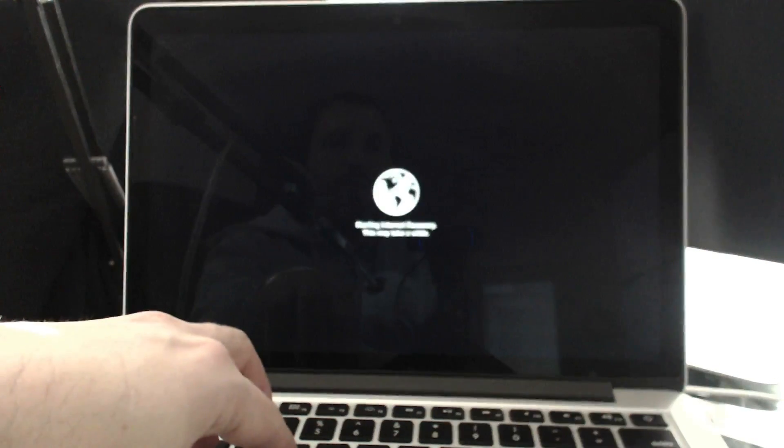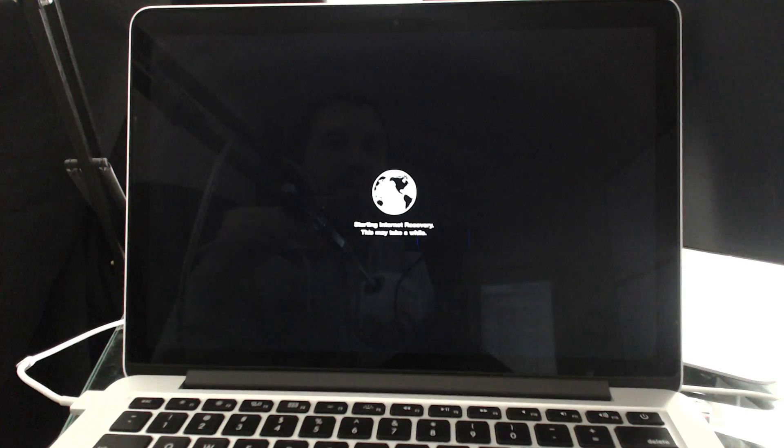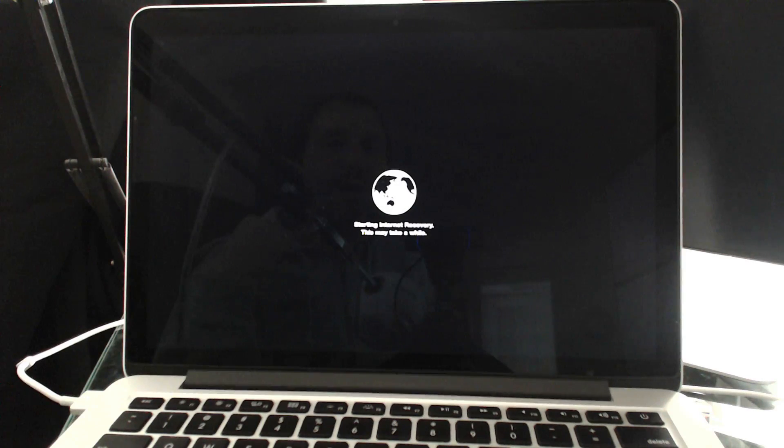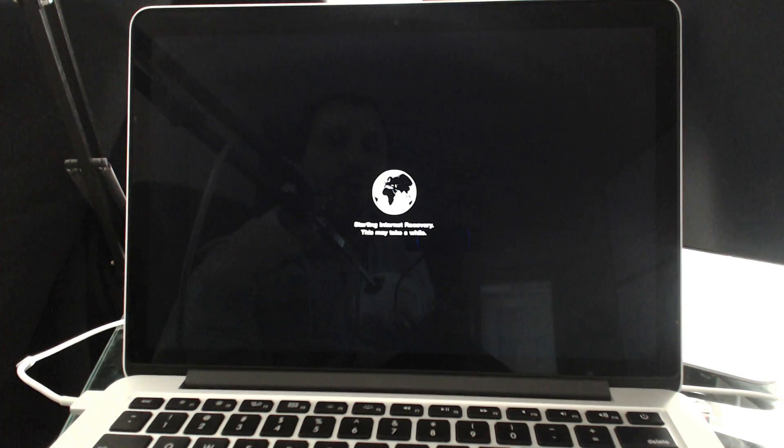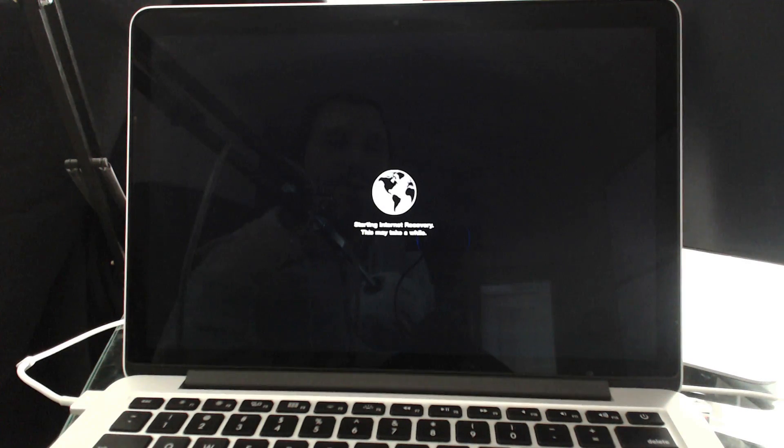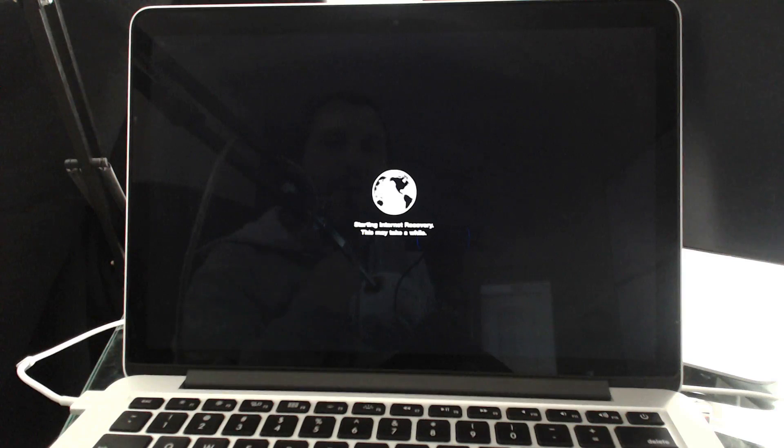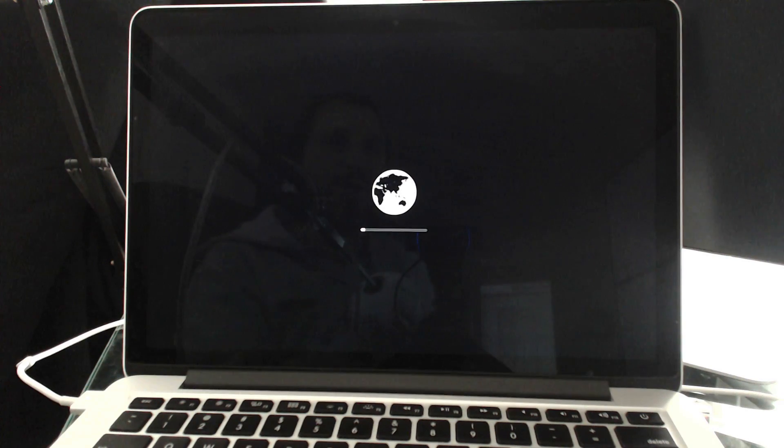I'm holding down those keys here and in a second you'll see it show that we're doing Internet Recovery Mode. It's going to take a while for it to load the operating system remotely. So it's a good time to get a cup of coffee, have a meal, and come back when it's ready.